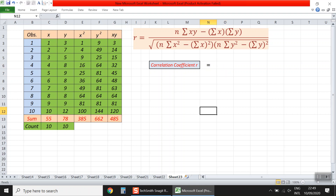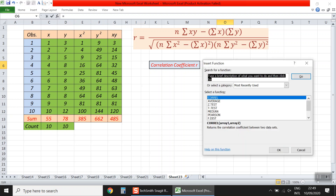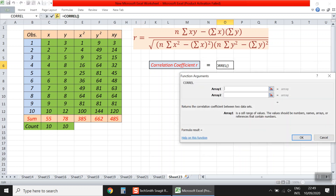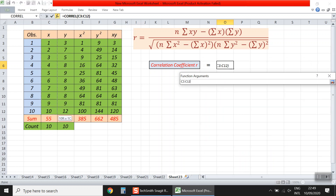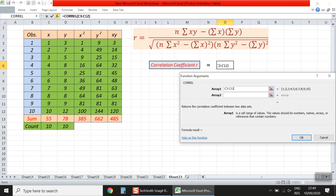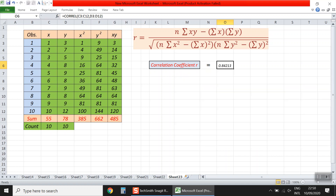Another way to compute the Pearson correlation coefficient is using Insert Function. We click the fx button, which is Insert Function, and select the CORREL function. It asks for array one, which represents the records for the first variable x. Then we select array two, which is the records for the second variable y. We click OK and see the same result: about 0.84. The interpretation shows a strong positive correlation between the two variables x and y.